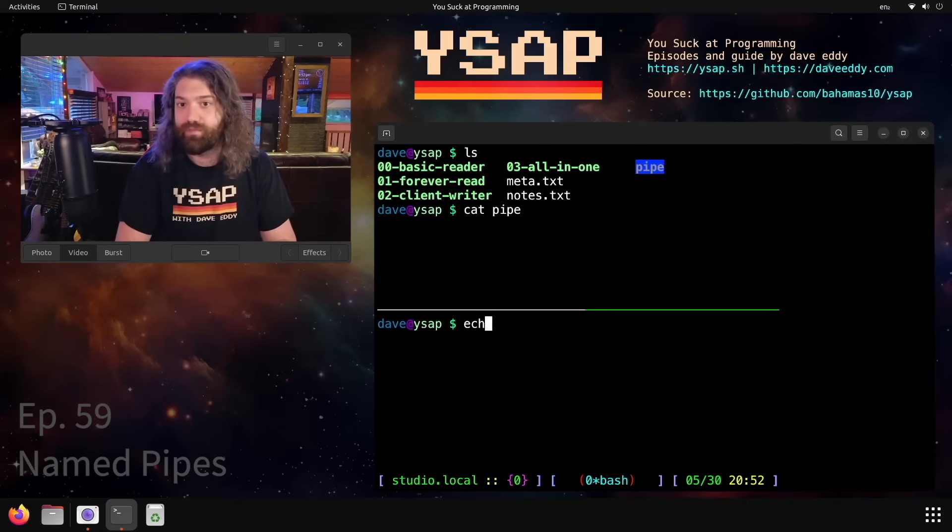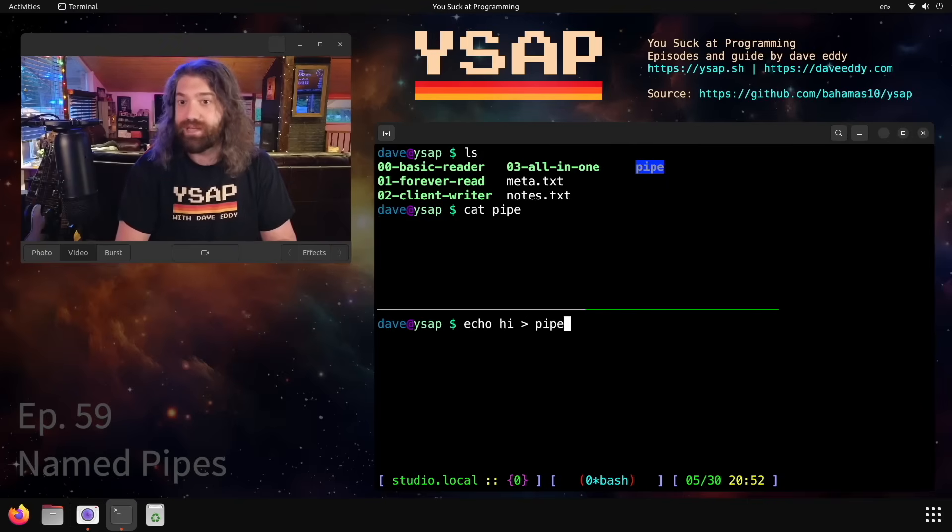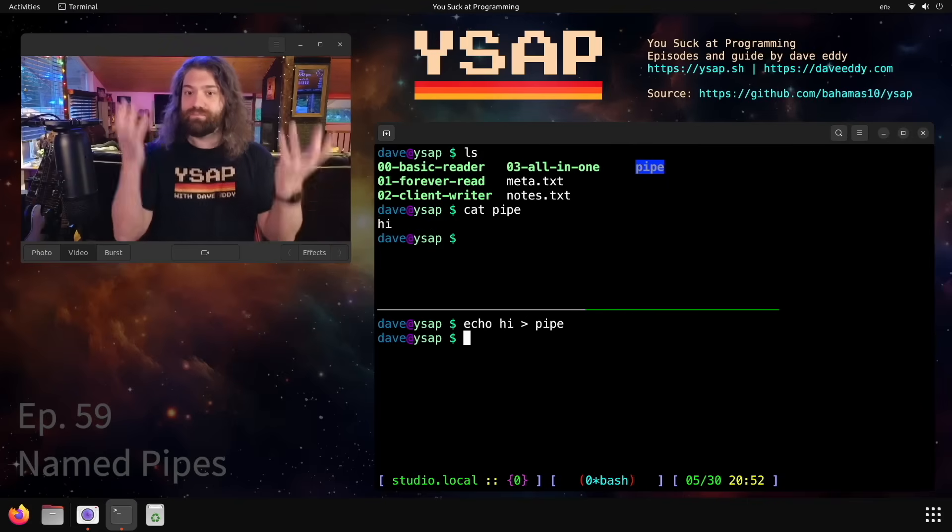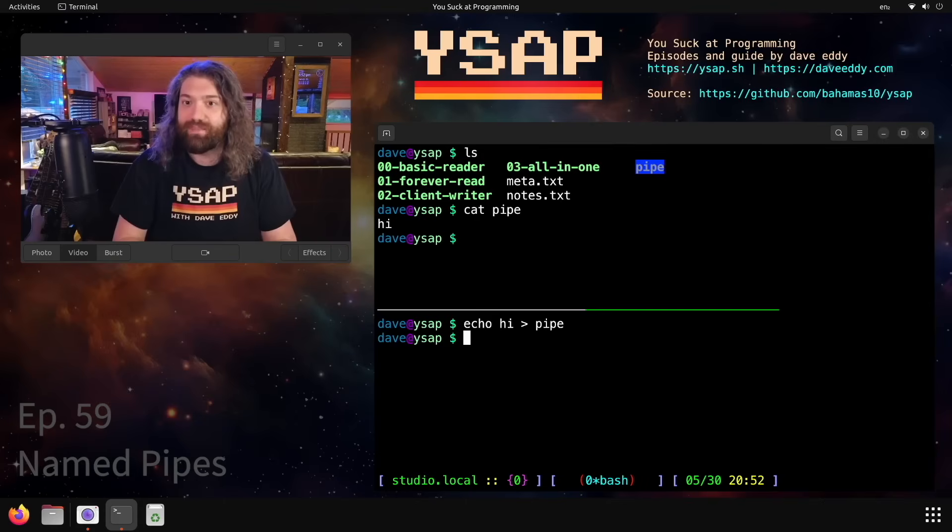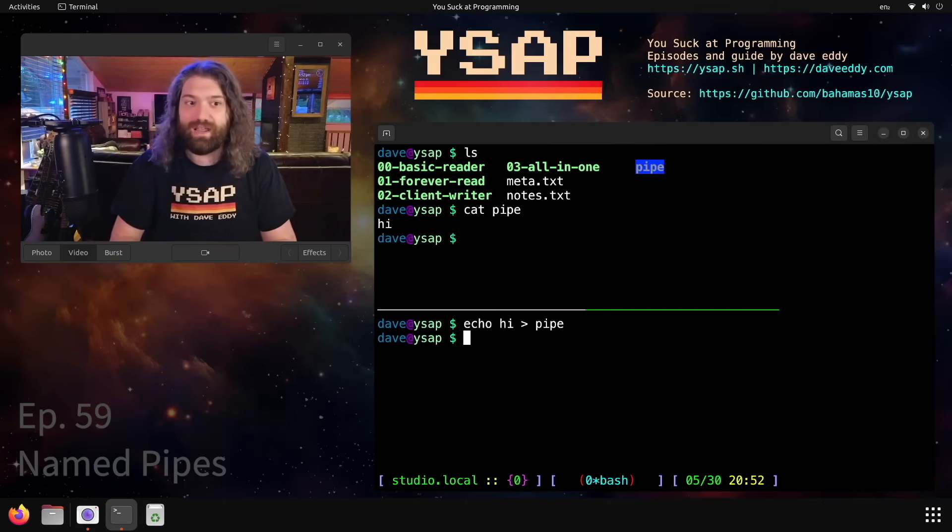Which is nice, our program will block until data is available. How do we make data available? Well, pretty simply we can write data to that pipe. There we go. Look at that. We echoed hi into the pipe and the pipe above it got it.